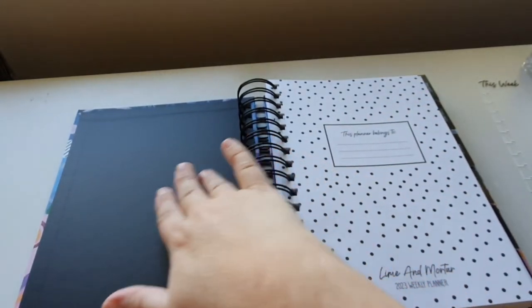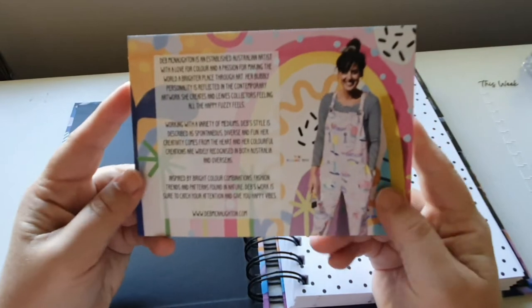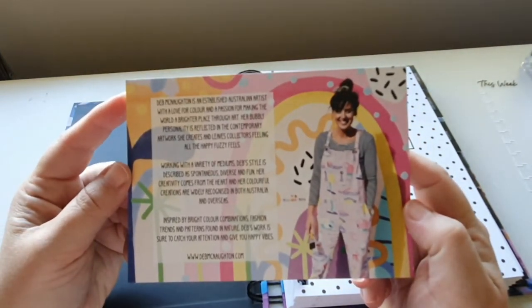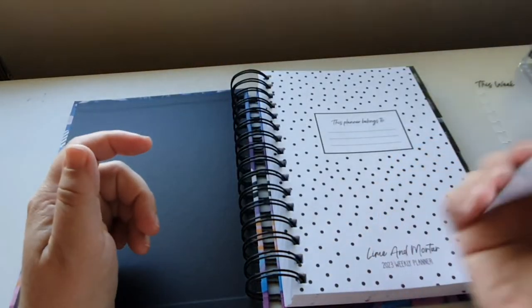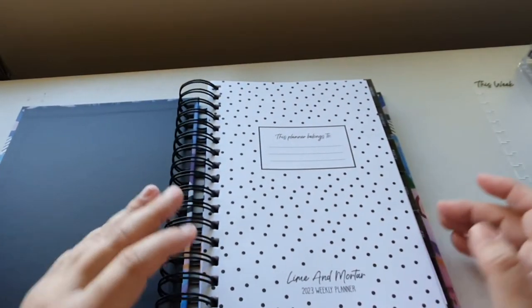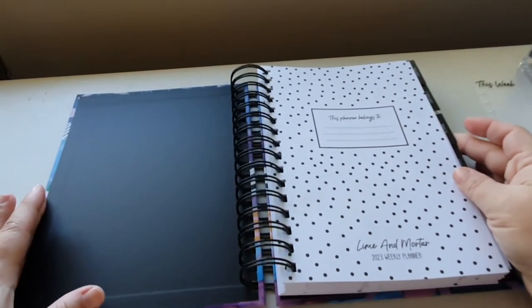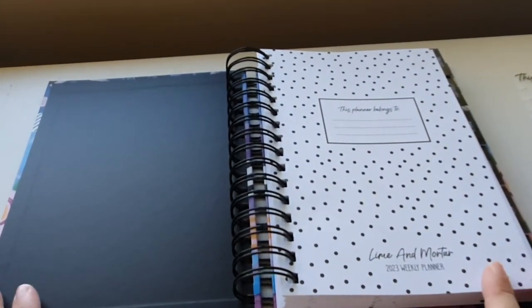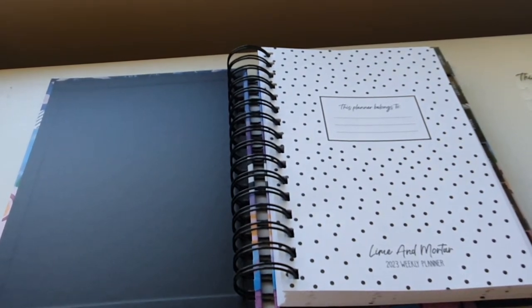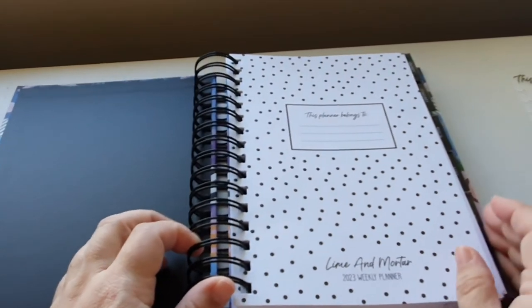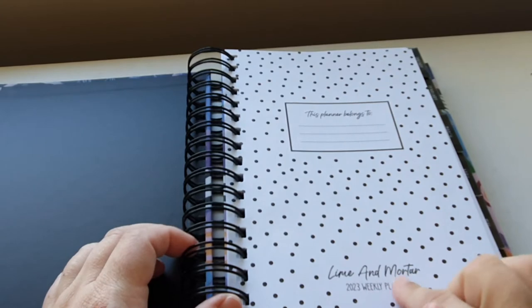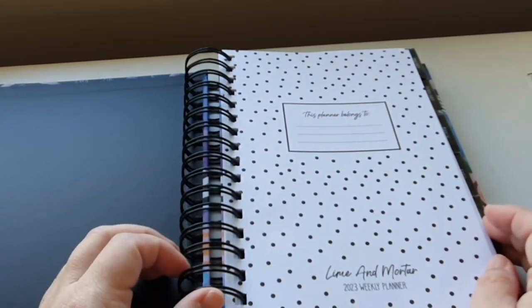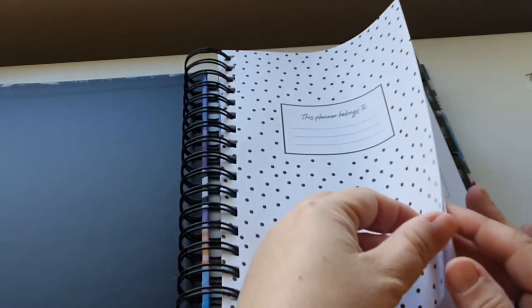Inside you've just got like a black background and then you've got this card here, which is about the artist who did the cover for this. So, I'll just pop that with my other one. Let me just set this up awesome for you. So, the first page says this planner belongs to. And then it says Lime and Mortar 2023 weekly planner down the bottom. Lots of spots.